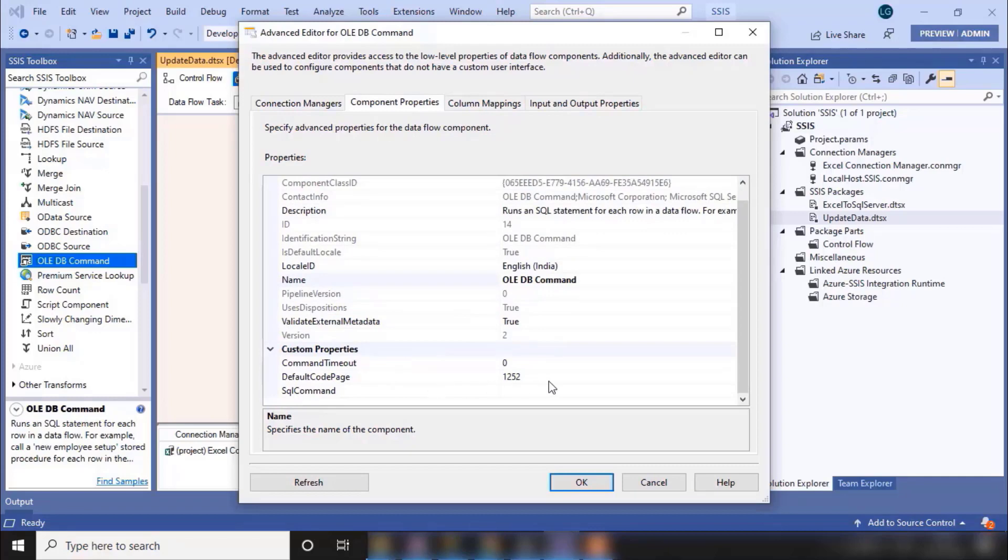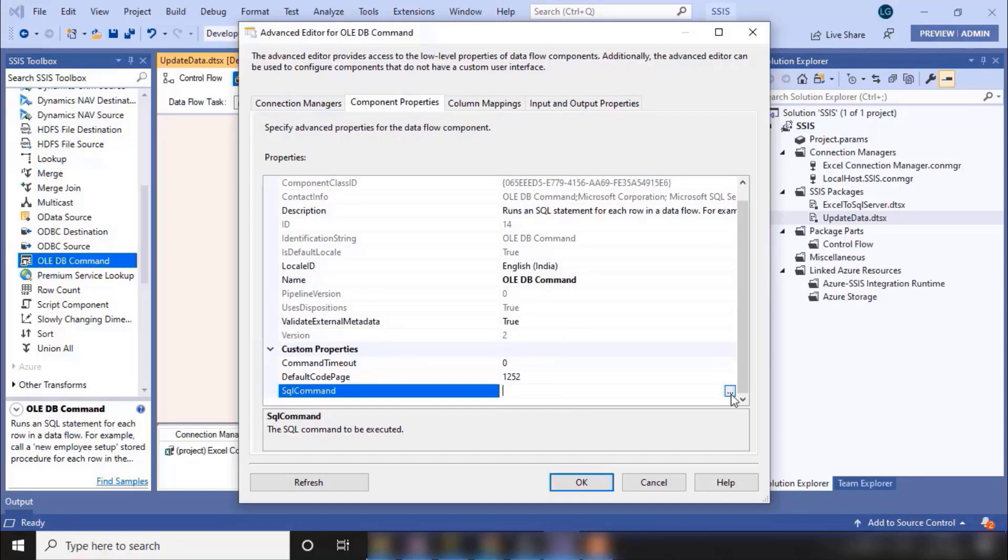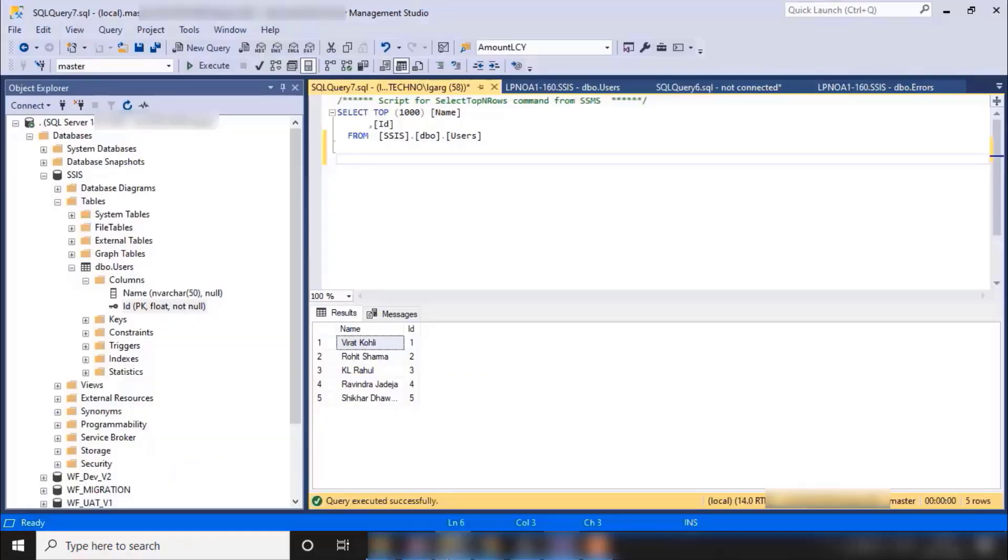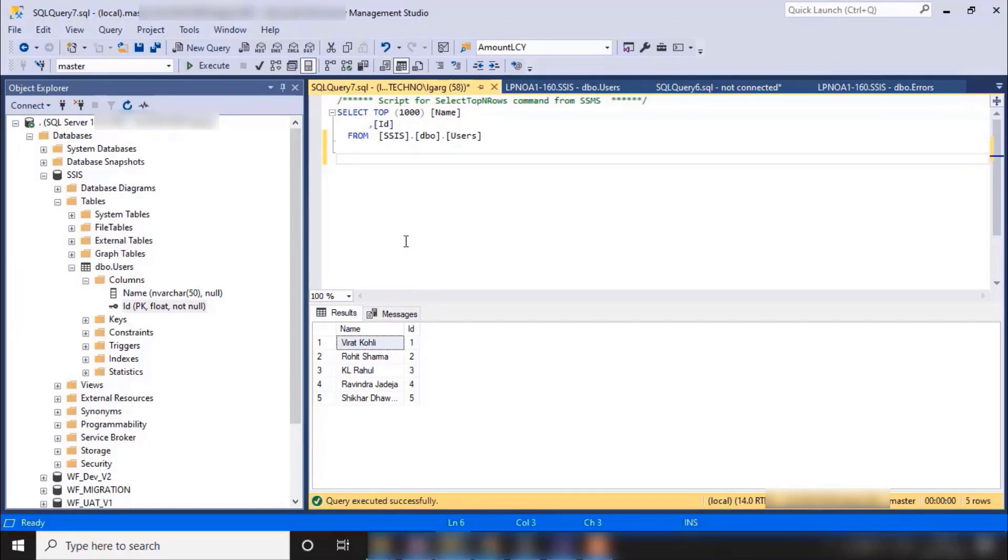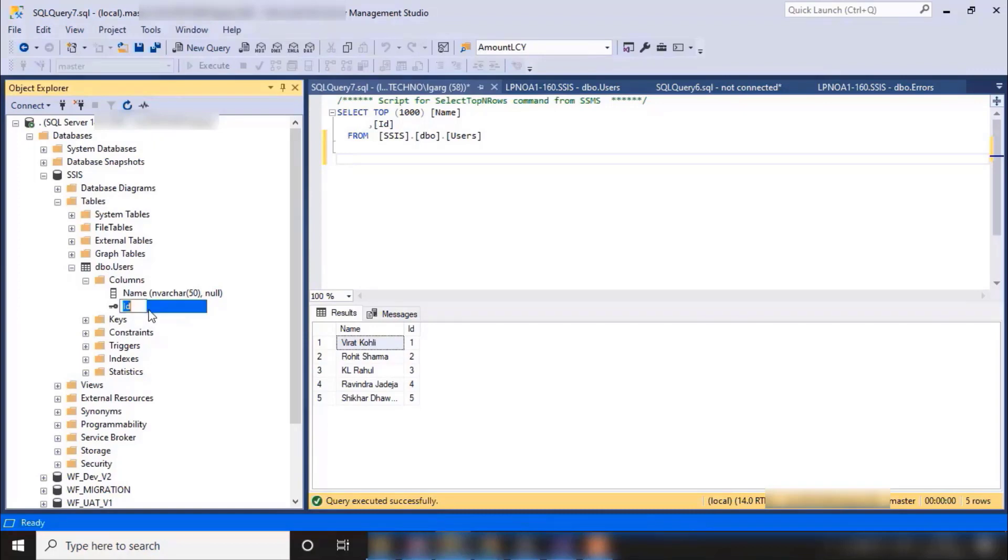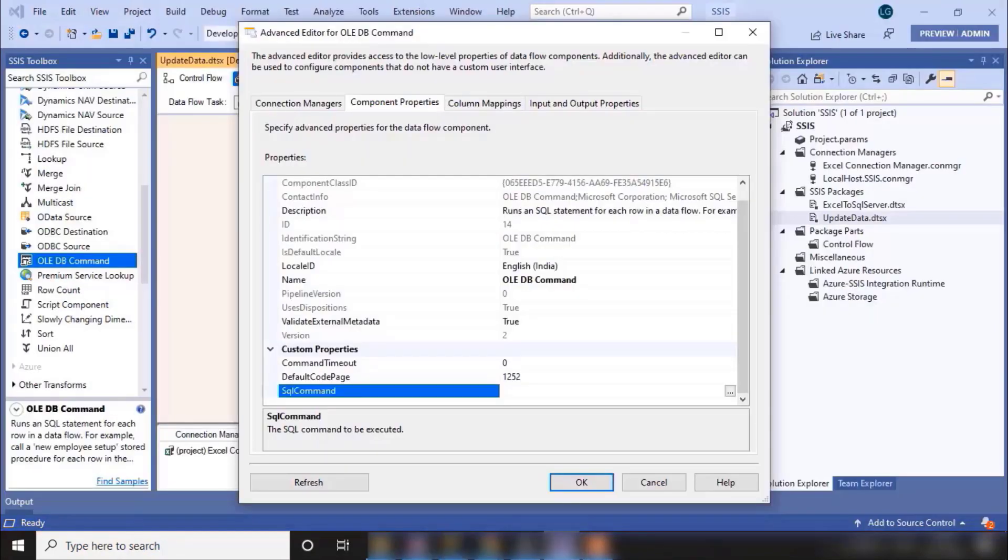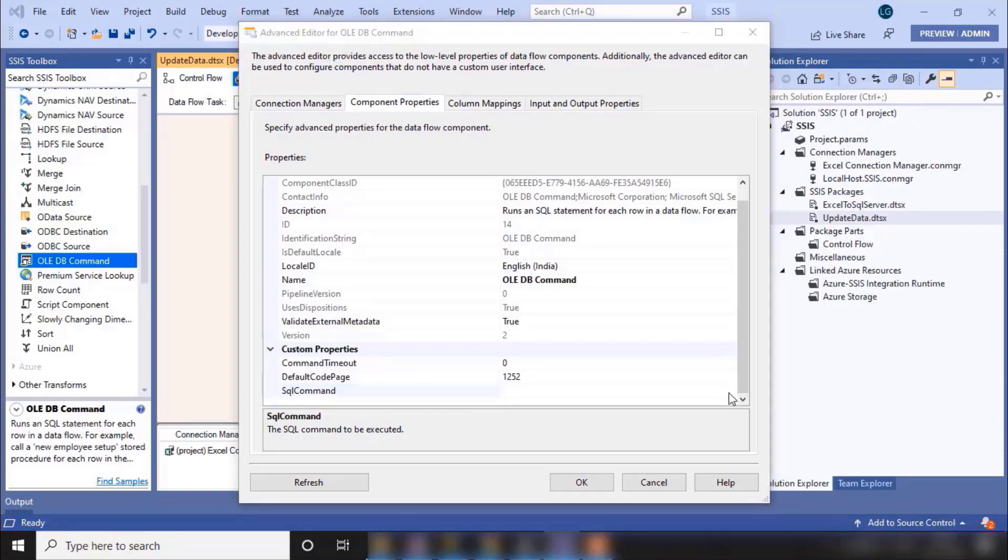And in the SQL command we can write our command. So what would be your command to update the data? Before updating, let me show you my SQL Server. So if you remember, this was our data which we migrated in our last session. One modification I have done is we have made this column as the primary key of this table.